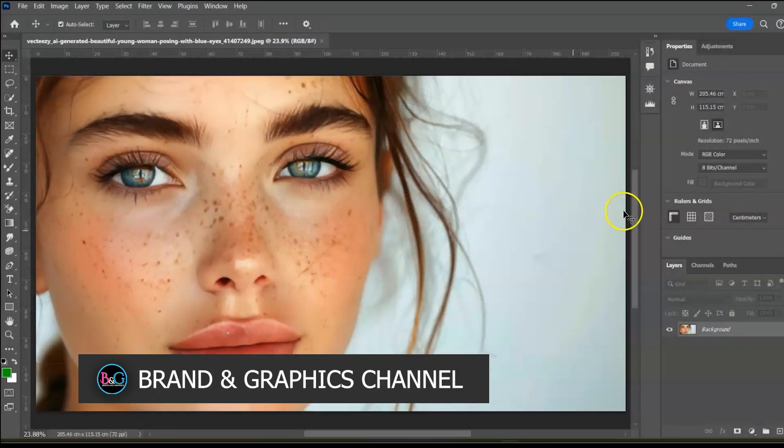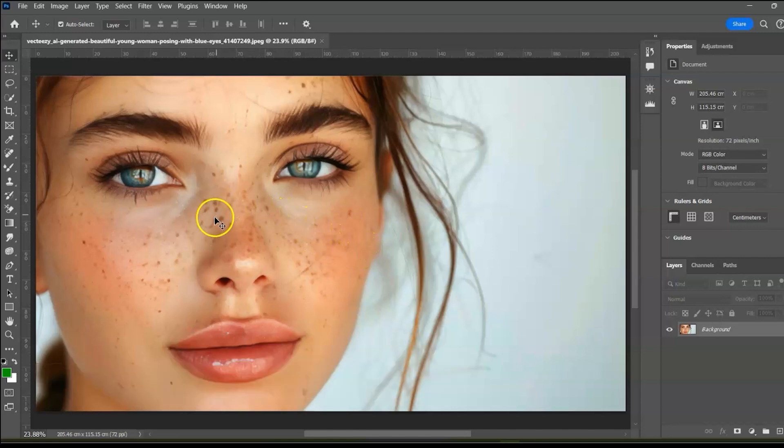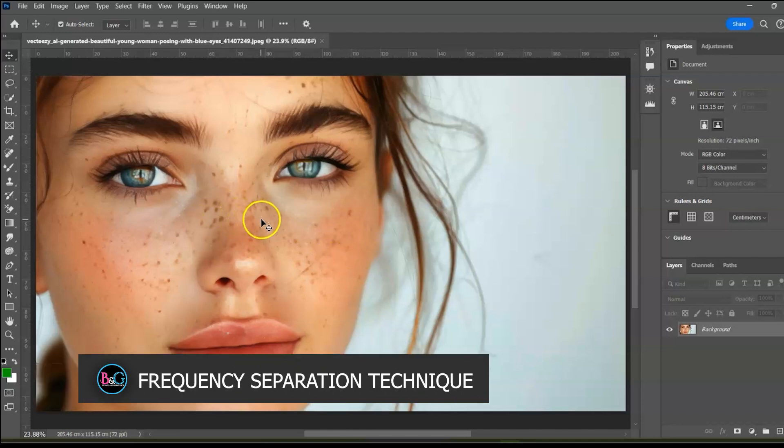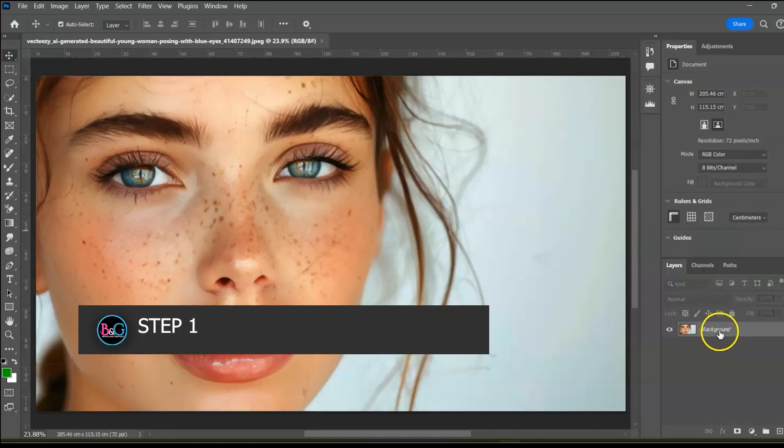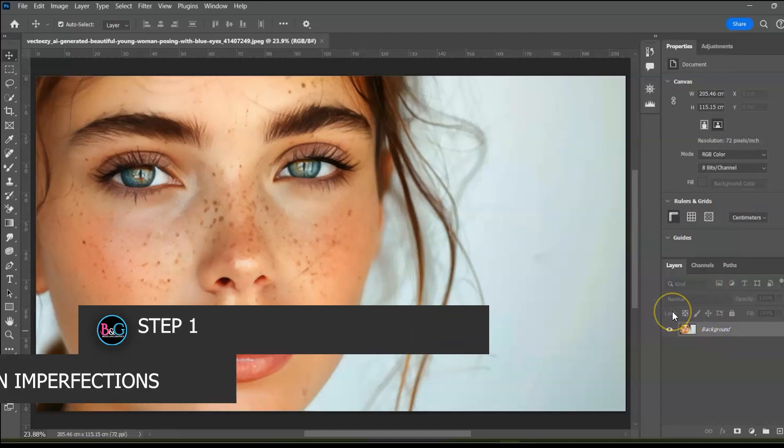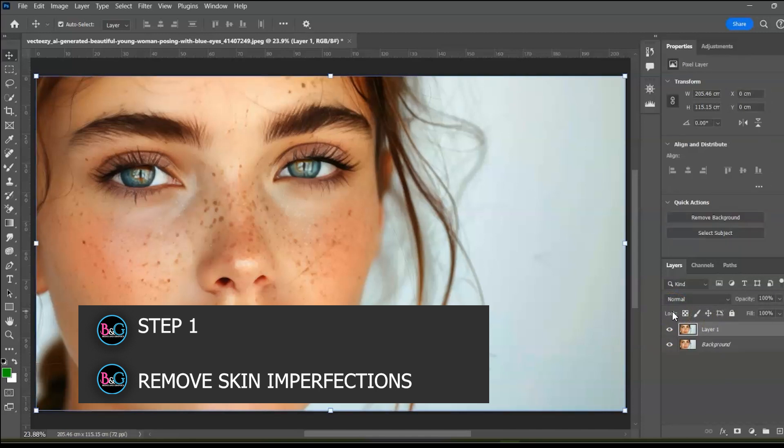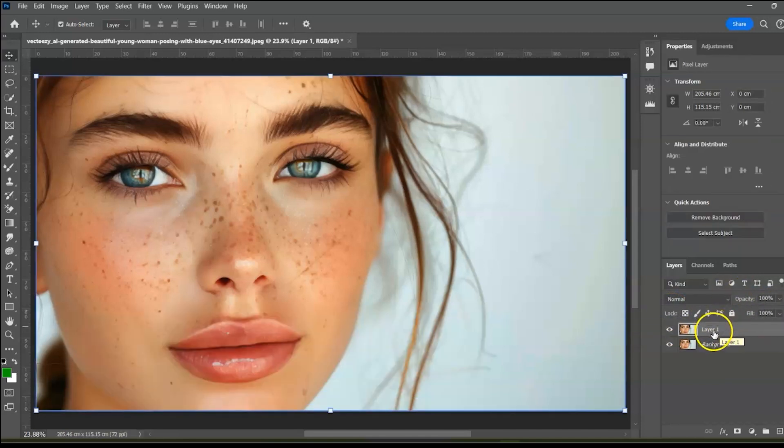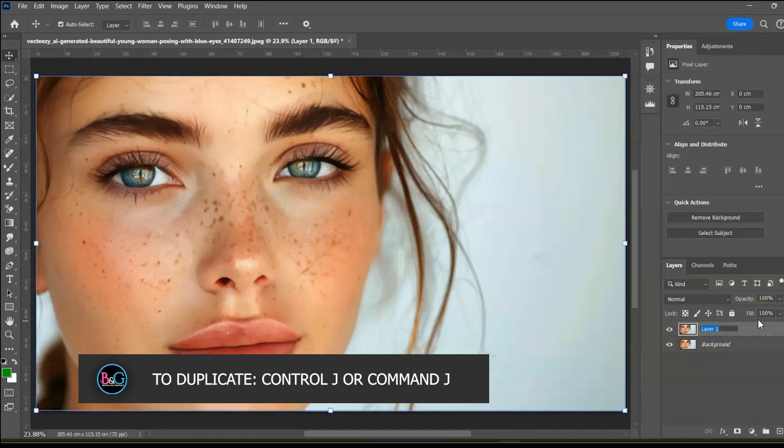This video is brought to you by Brand & Graphics channel and my name is Vincent Ani. We will use the spot healing tool or the patch tool to remove the skin imperfections such as pimples and acne. Before we do that, let's quickly duplicate the background layer by pressing Ctrl J or Cmd J on your keyboard. Rename the duplicate as blemish.